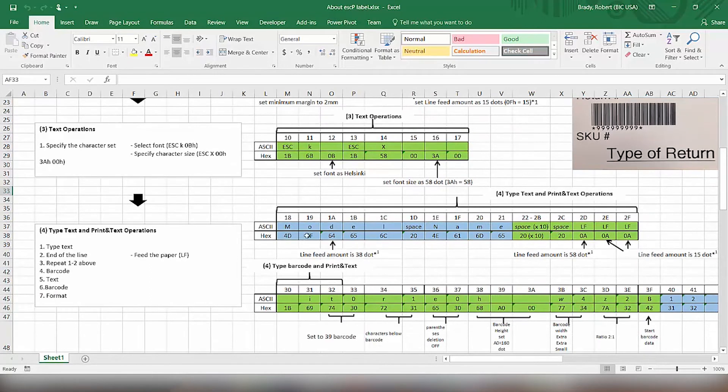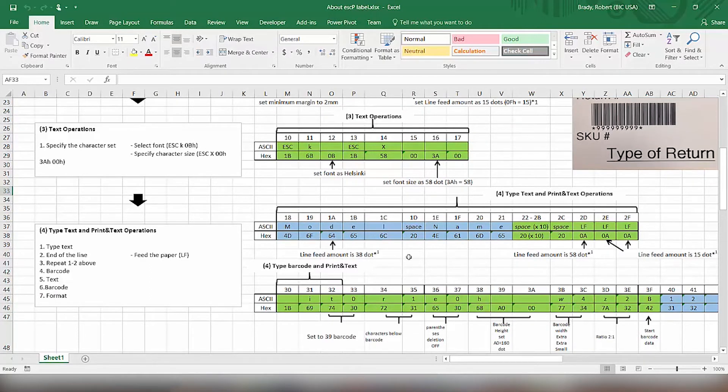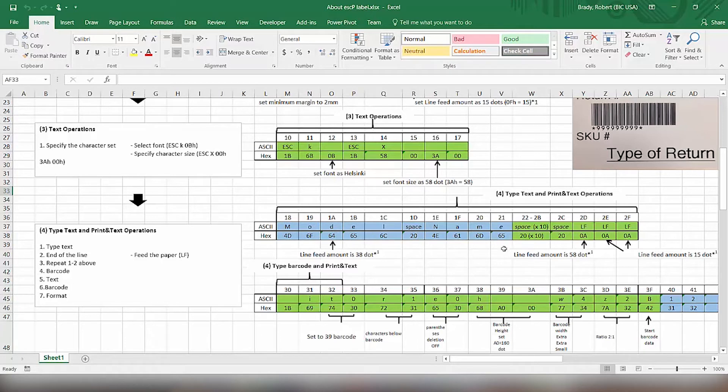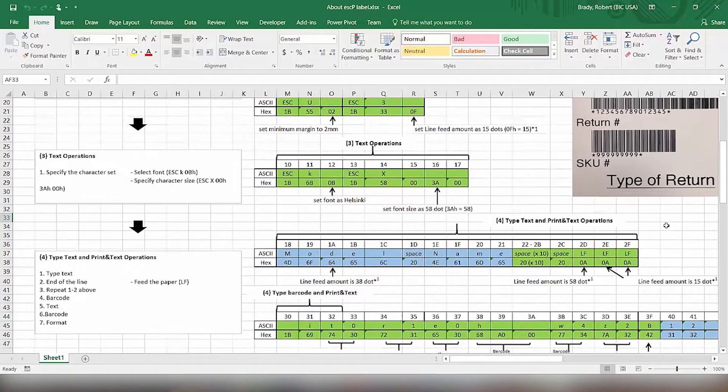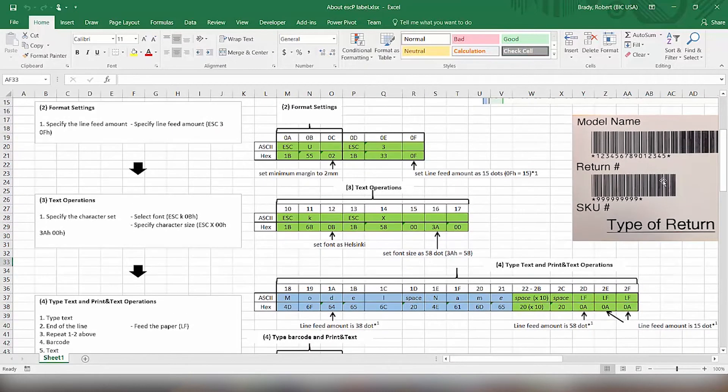Then next, we're sending down the actual text that we want printed. So this will be in that text format. We're just putting the model name here. Then we're going to add some spaces at the end of this, and then we're going to add some line feeds to make the spacing between this and the barcode.